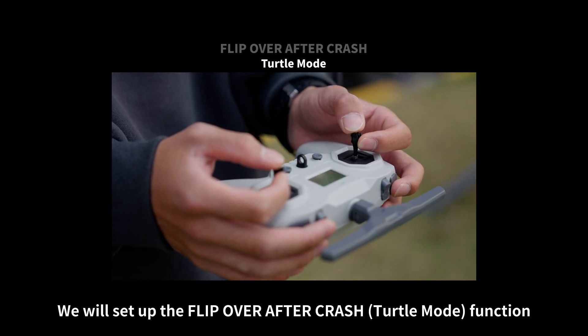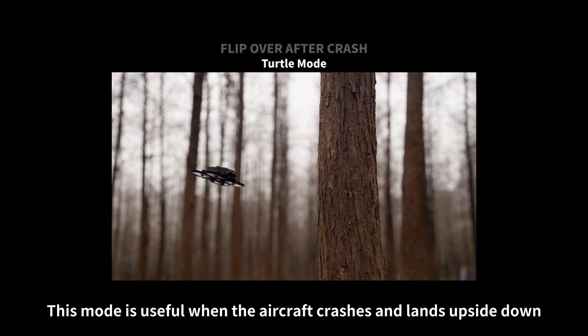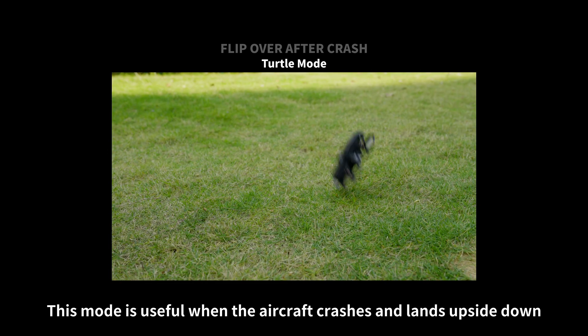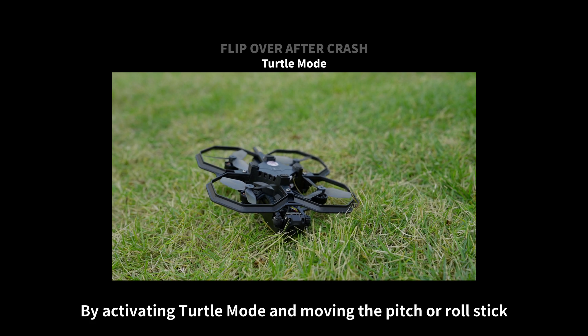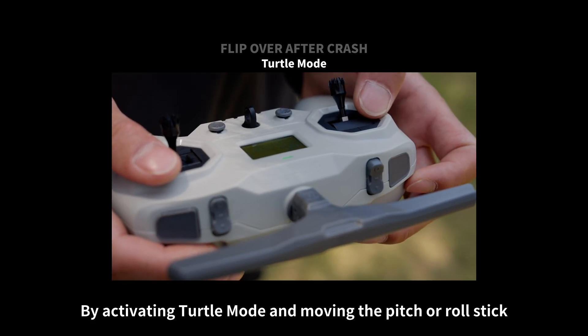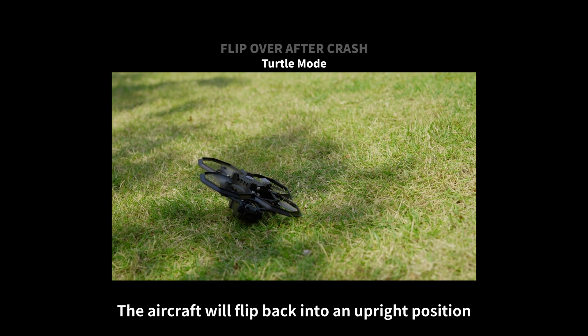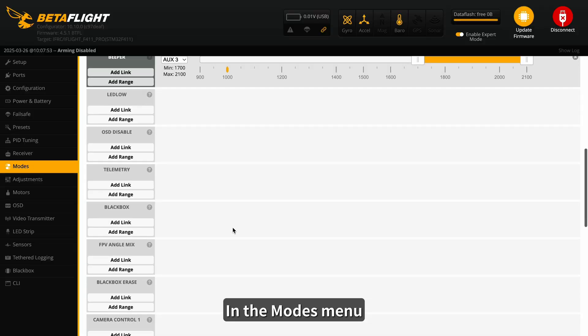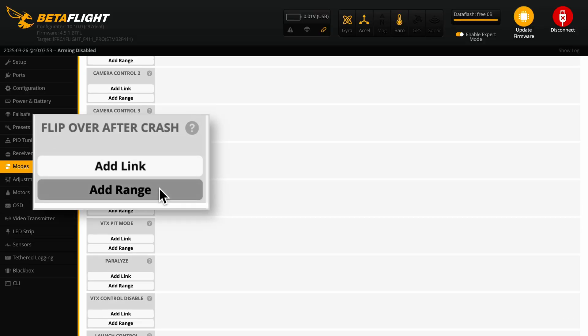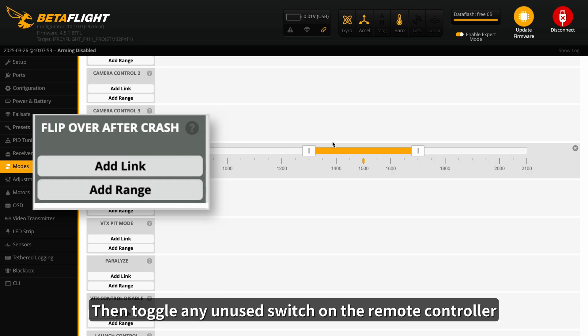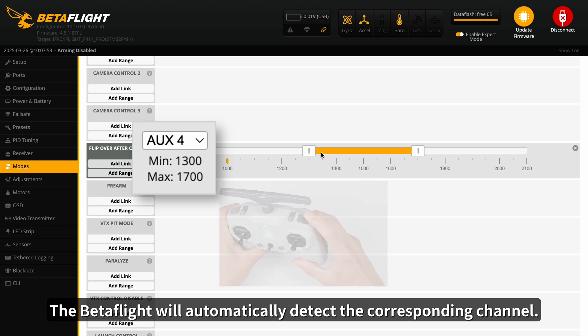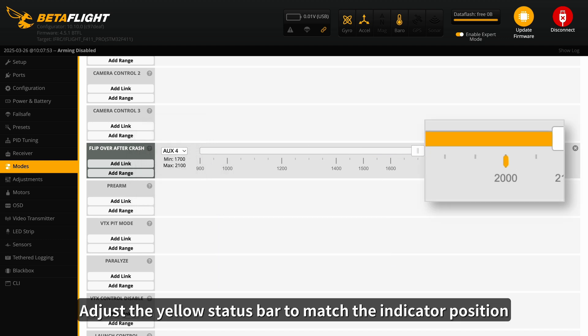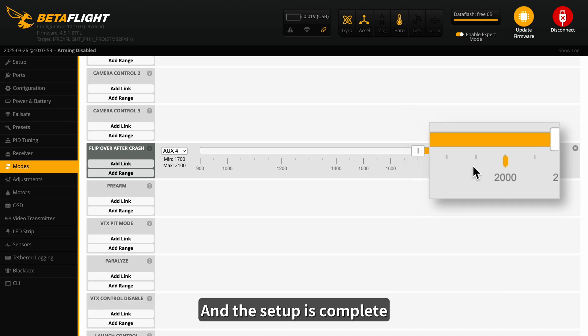We will set up the flip-over after crash, turtle mode, function. This mode is useful when the aircraft crashes and lands upside down, preventing normal takeoff. By activating turtle mode and moving the pitch or roll stick, the aircraft will flip back into an upright position, allowing it to resume flight. In the modes menu, scroll down and find flip-over after crash mode. Click Add Range, then toggle any unused switch on the remote controller. The Betaflight will automatically detect the corresponding channel. Adjust the yellow status bar to match the indicator position, and the setup is complete.